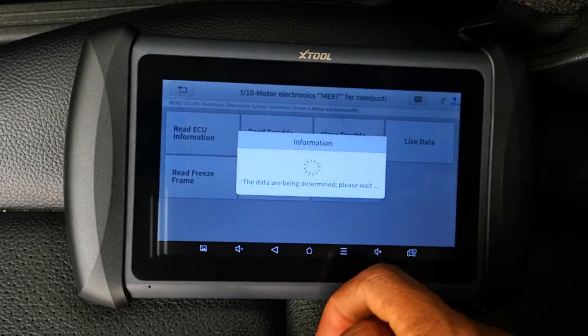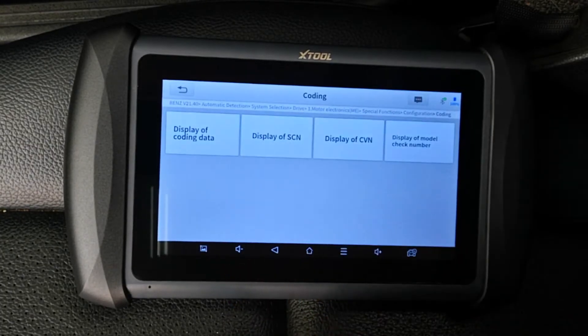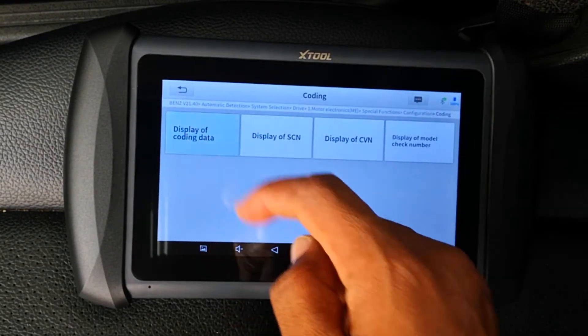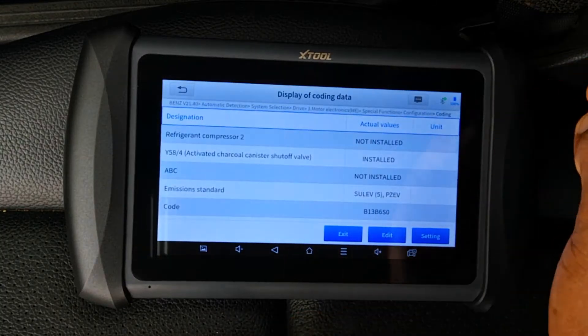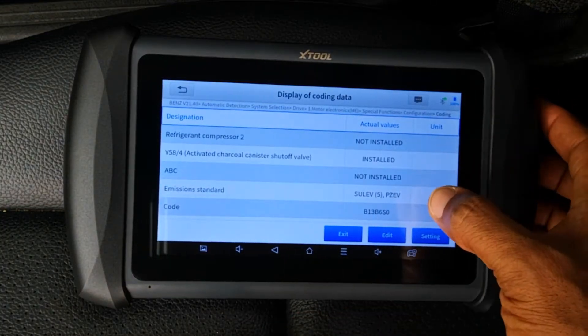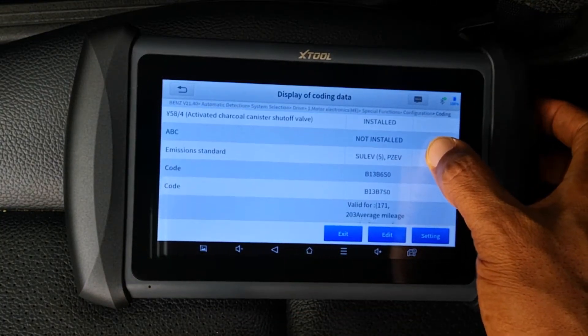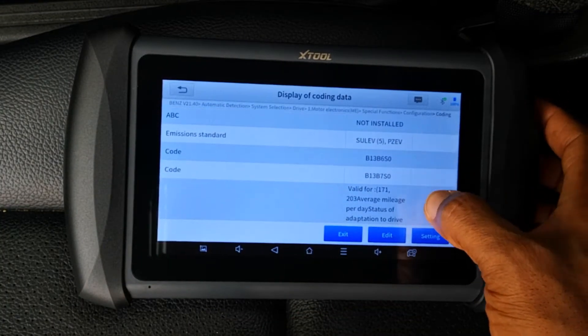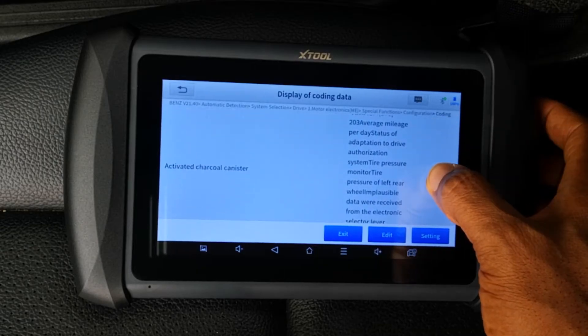Then Special Functions, Configuration, and then Coding. And lastly you just click on Display Coding Data and it gives you a plethora of data points which can be coded depending on what is installed or not installed on the car.